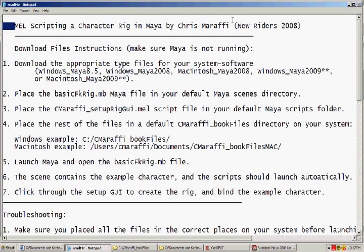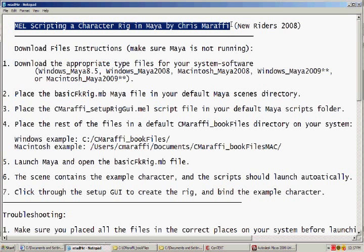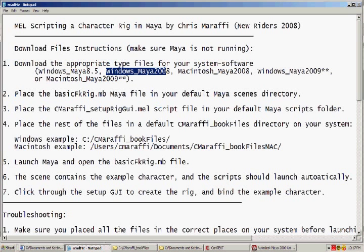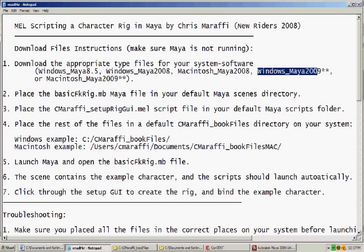When you buy the book, there are companion files that you can download for both Windows Maya 2008 and Macintosh Maya 2008 as well as 2009.